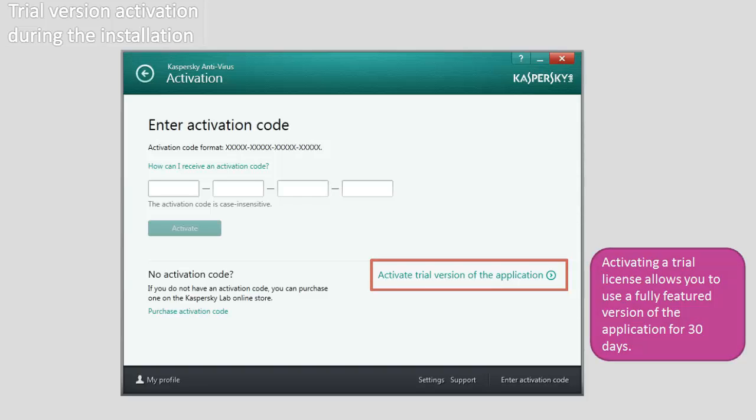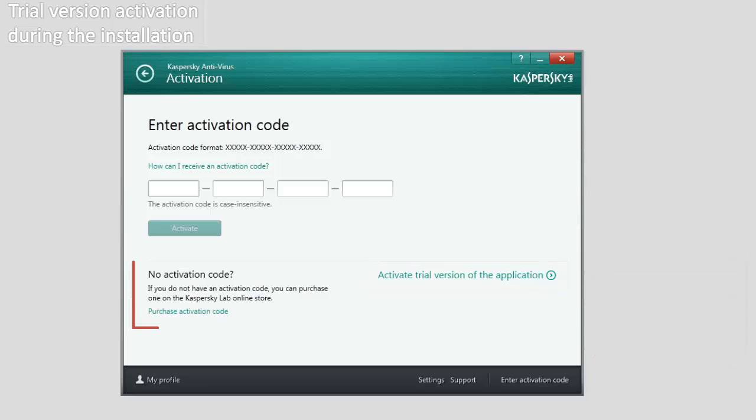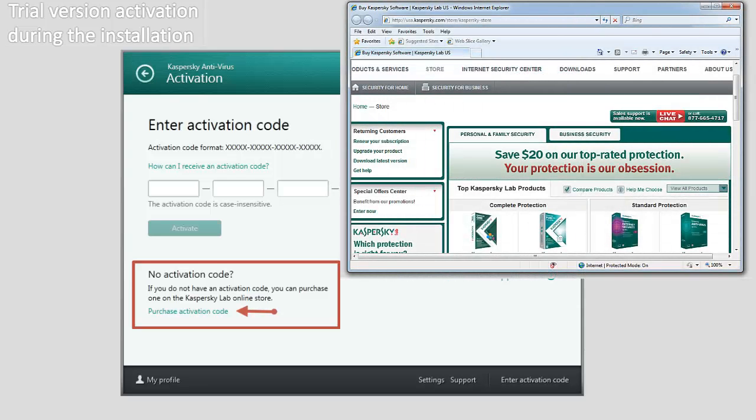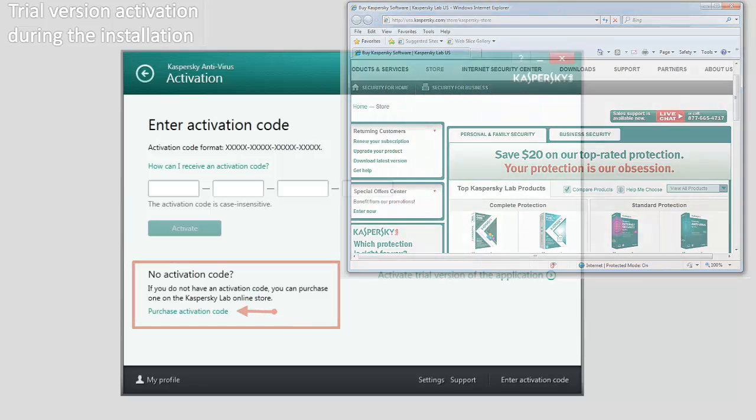Please note that at this step you can purchase a commercial license by clicking the Purchase Activation Code link. This will open the Kaspersky Lab website where you can buy a license and get the activation code.